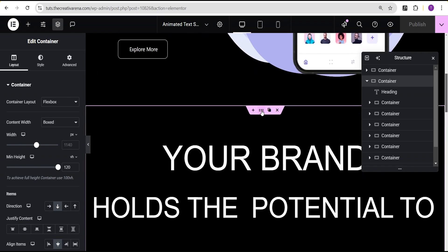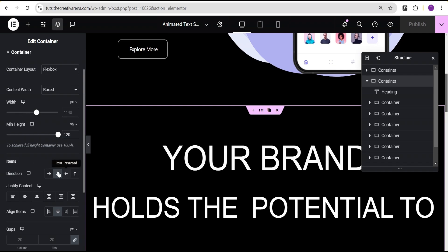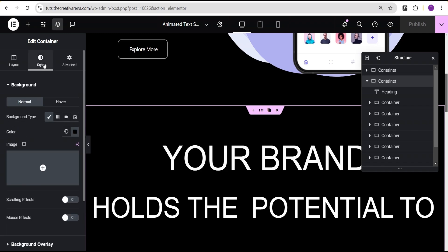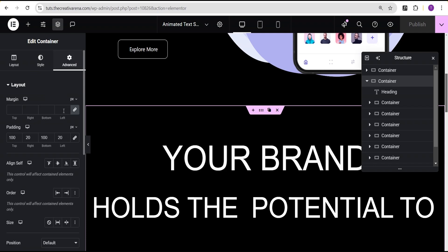First, we'll come over to the parent container. For the layout, we can see that we have a minimum height value set to 120 VH, item direction is set to column vertical, and align items is set to center. For the style, the background type is set to classic and the background color is black.